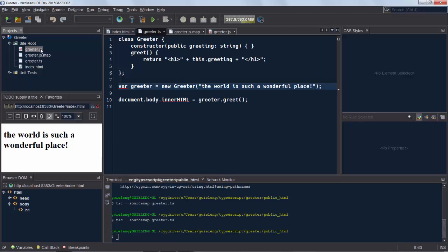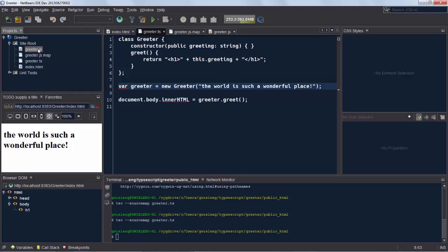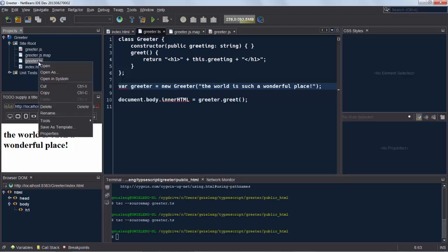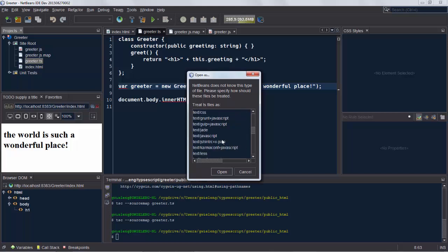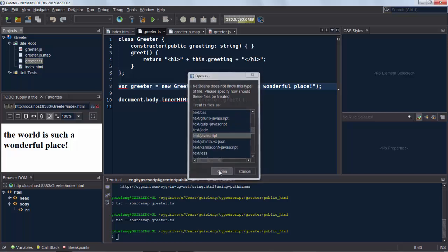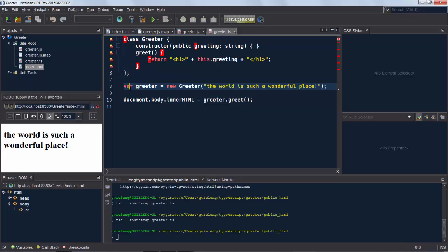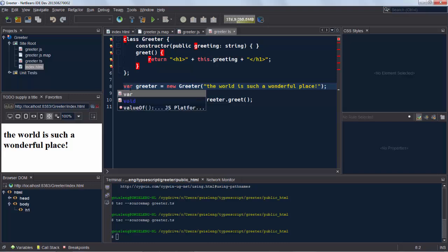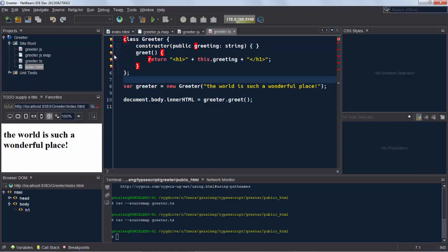What you can do is we can right click on the greeter.ts and say open as. So open as text JavaScript. It's not perfect. You can see though that there is some JavaScript syntax coloring that you get, including code completion. But there are some error marks here. Now this is something new in 8.1.